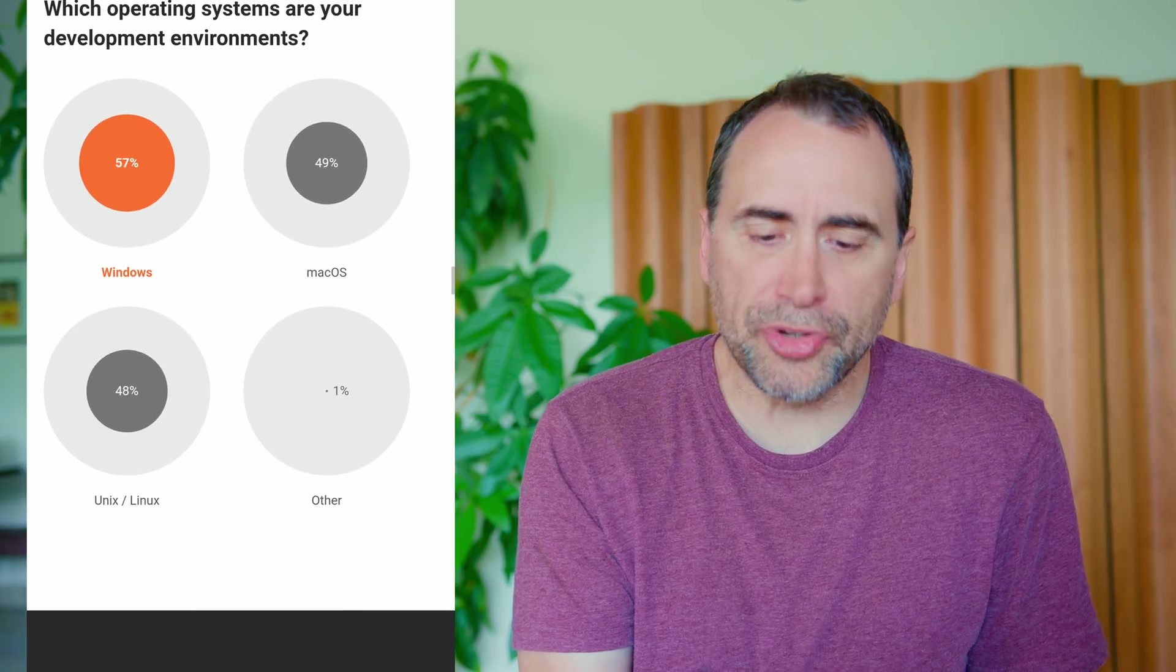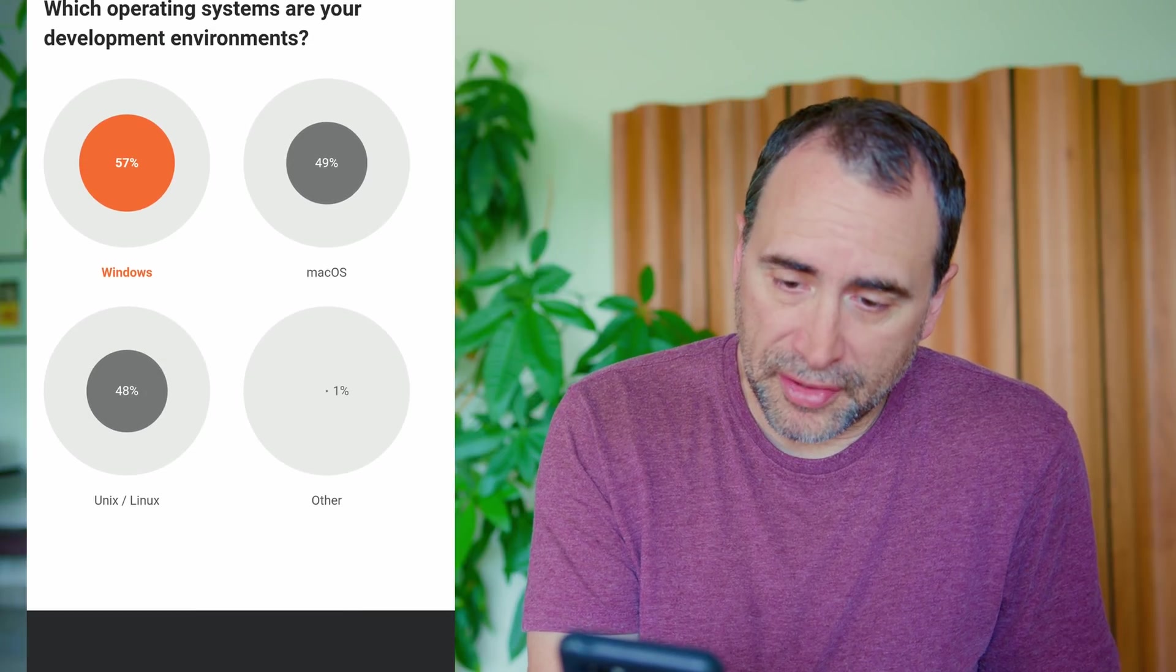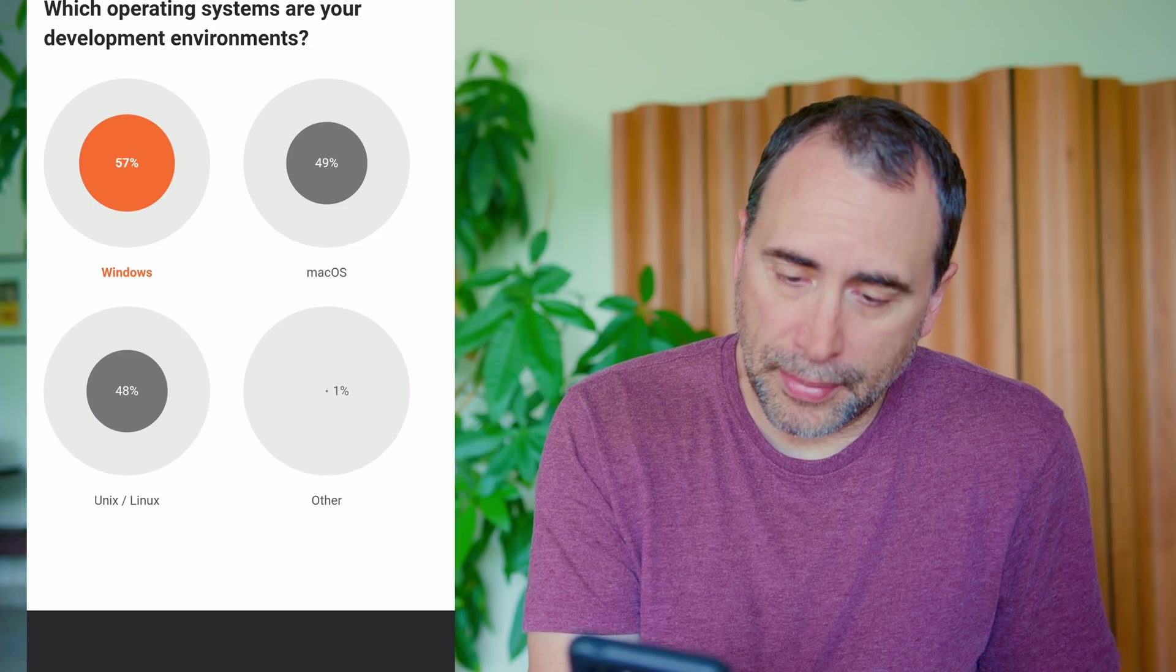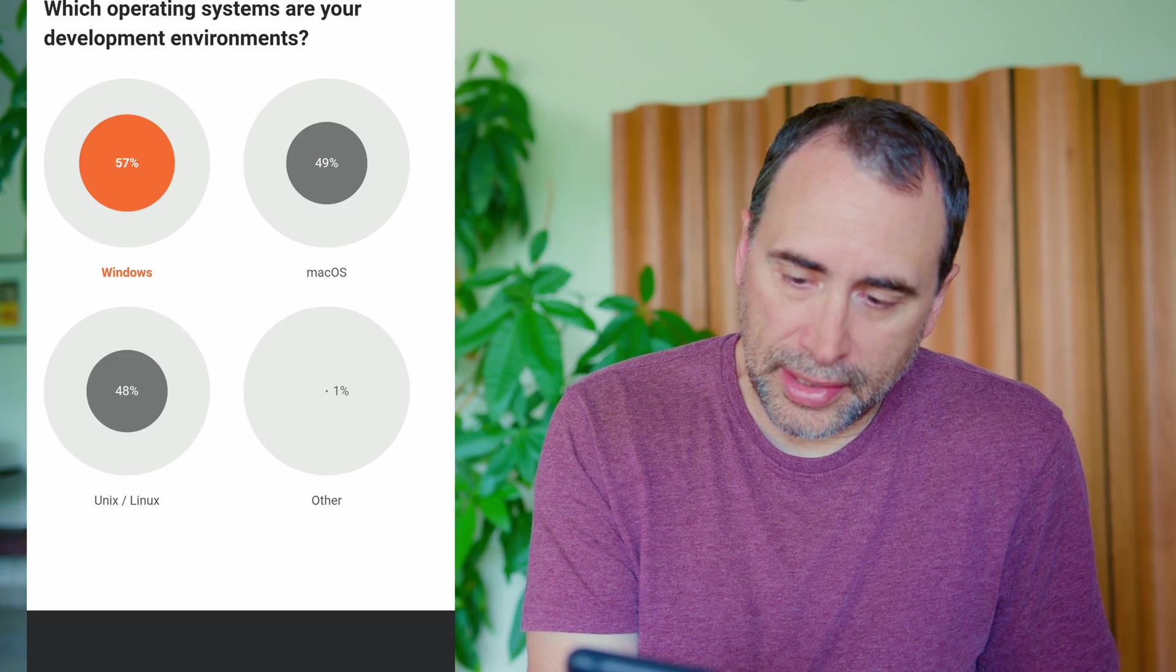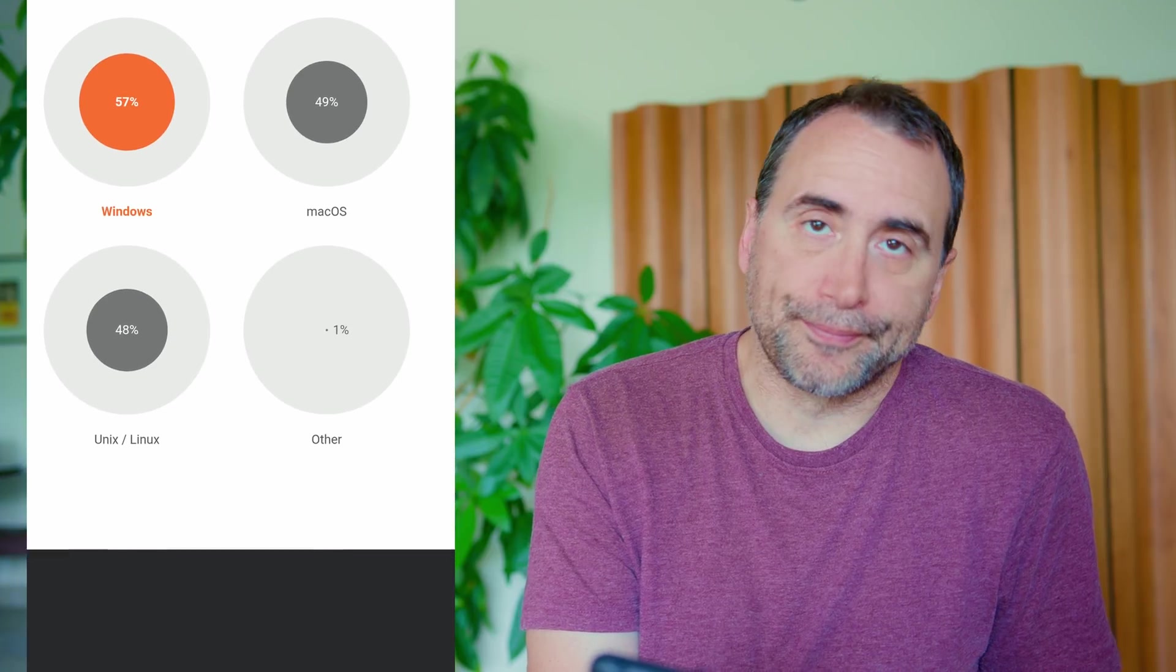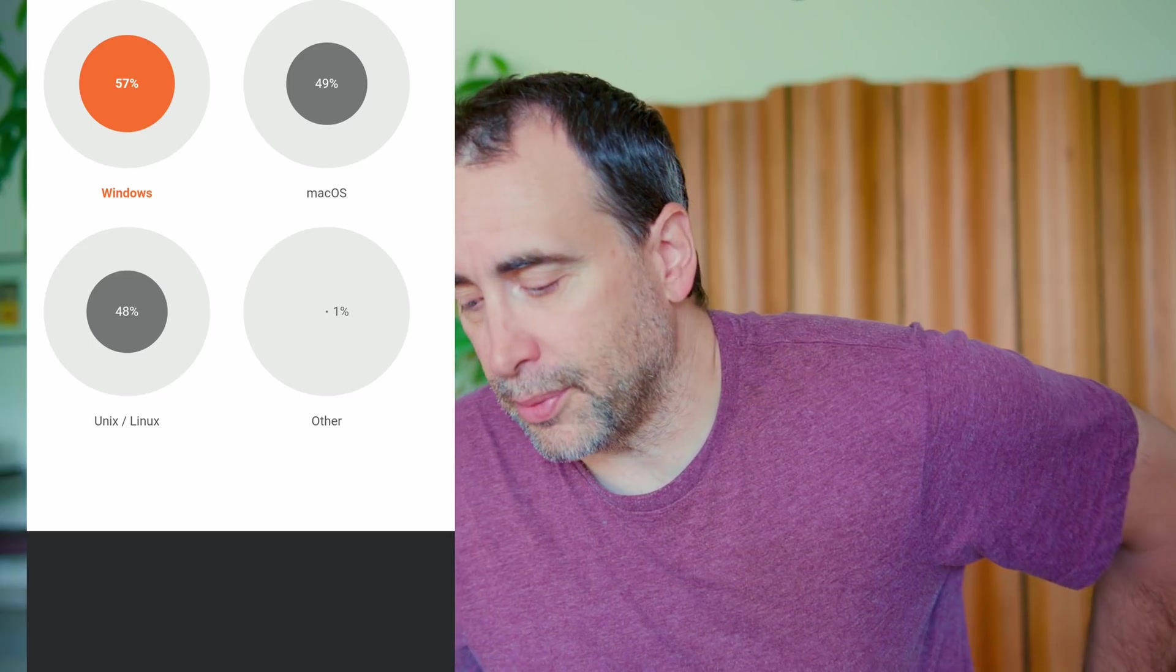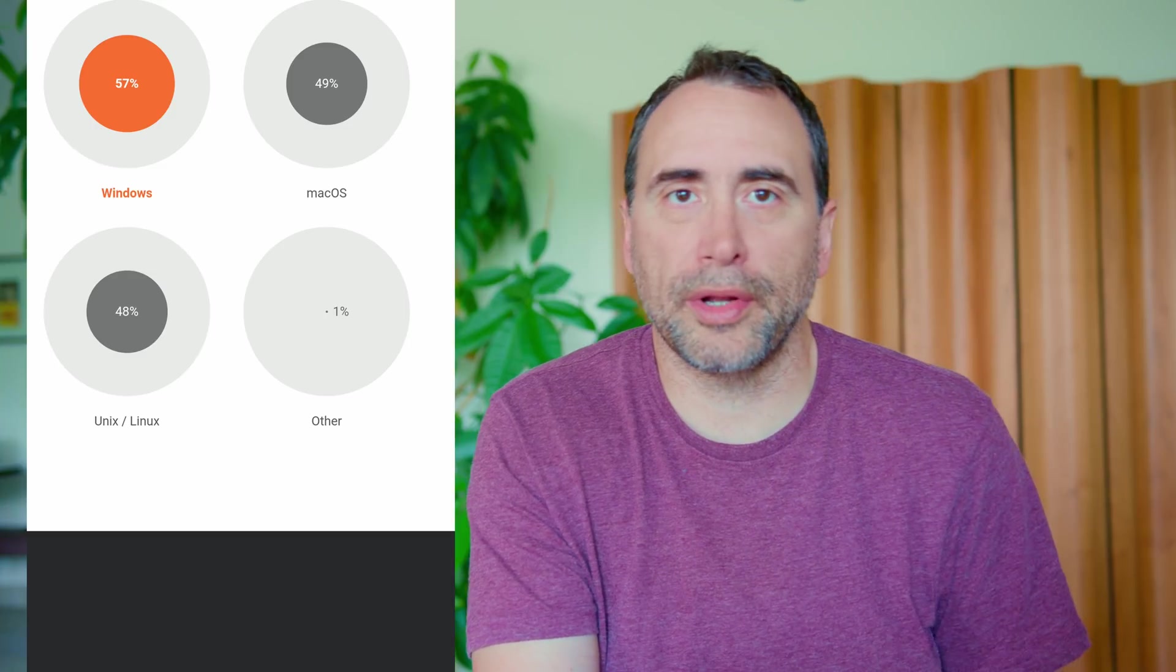That makes perfect sense. Which operating systems are your development environments? 57% Windows, 49% Mac, 48% Linux, and other. People always ask, what's the best operating system for software development? They're all good. Sometimes you have to use certain ones because of the type of development you're working on. If you're going to be doing Swift development for iOS, of course, you need macOS. On the other hand, if you're doing .NET, you're probably going to be doing it on Windows.